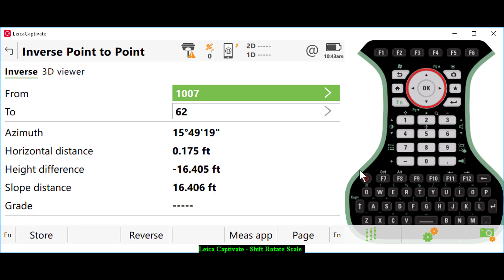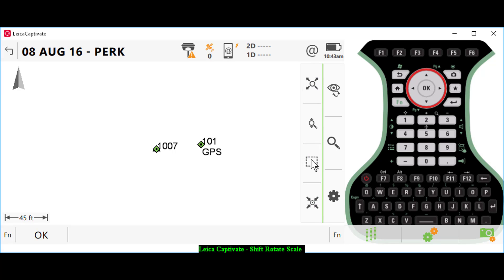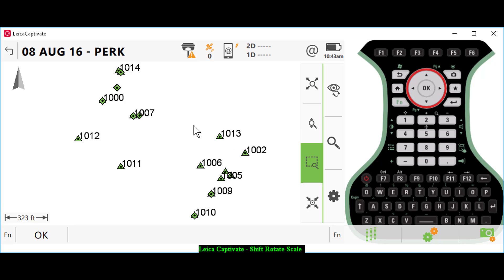But this should give us the ability now to go back to the field with our real-time network or with our total station to stake out the points that we haven't yet found and see if they're there. Thanks for listening.